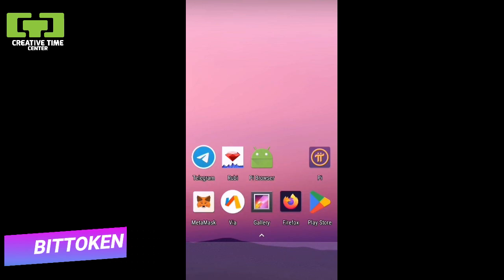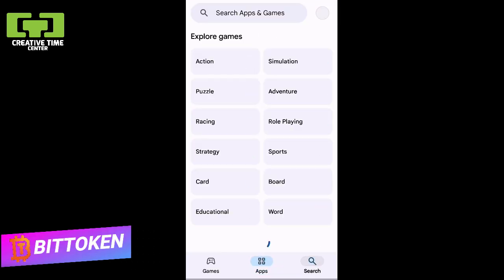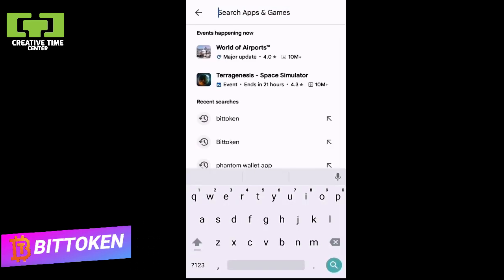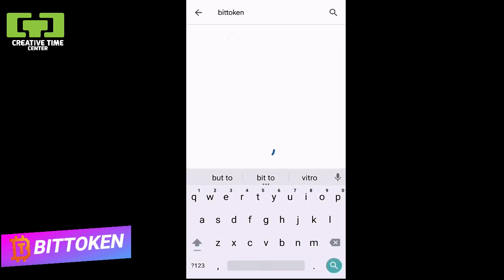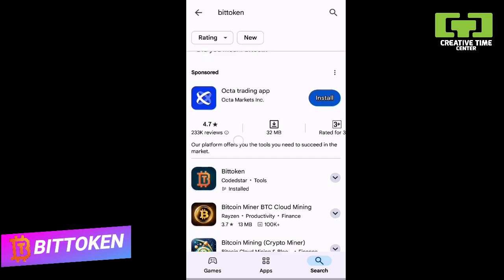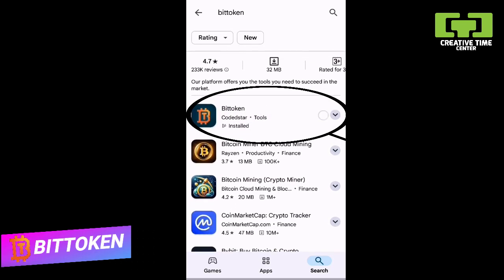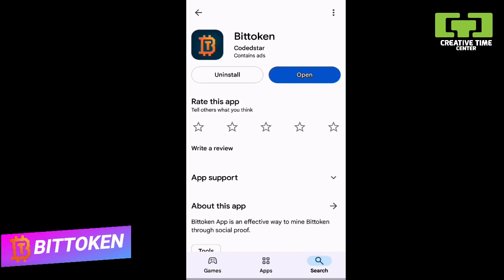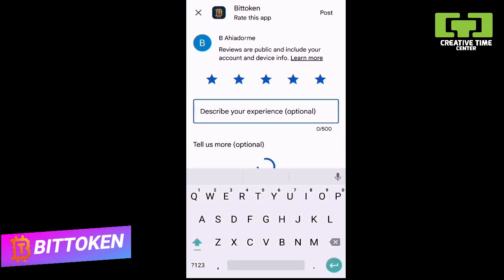Hi CTC and BitToken community members. After successfully downloading BitToken from the Play Store — if you haven't downloaded it yet, go search BitToken and download it. After downloading successfully, don't forget to rate the app. Let's all go rate our app five stars.